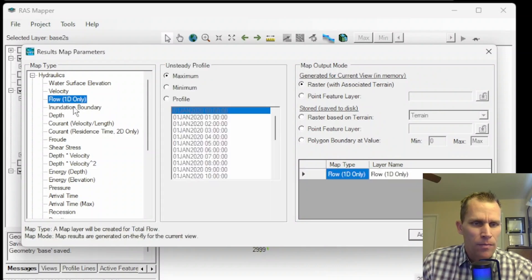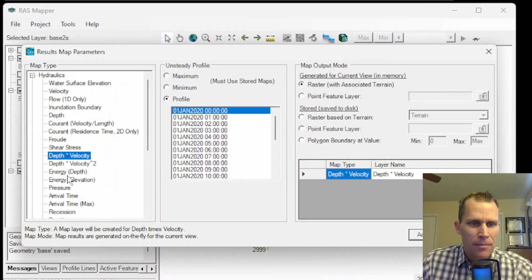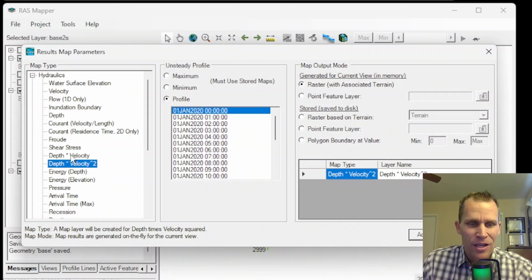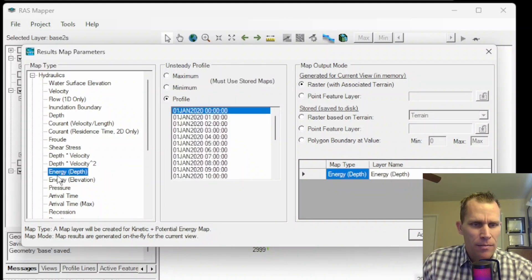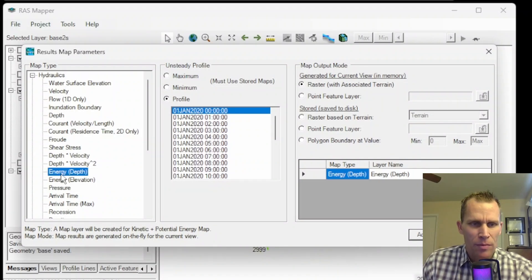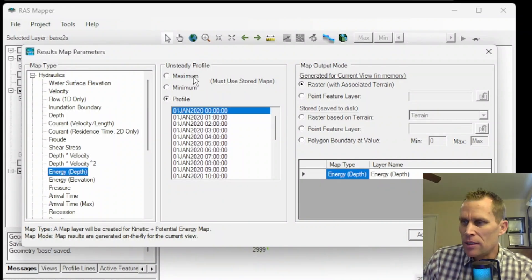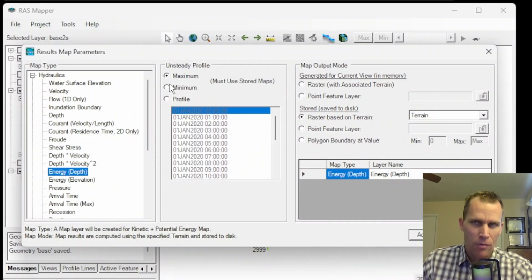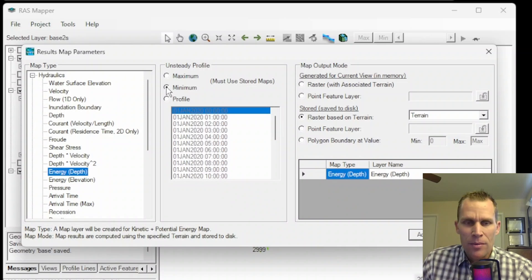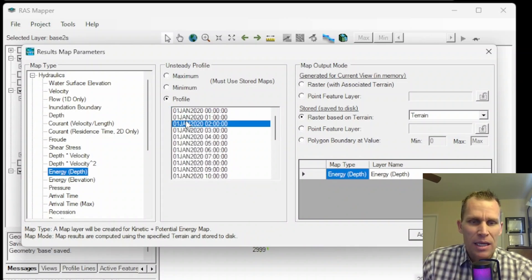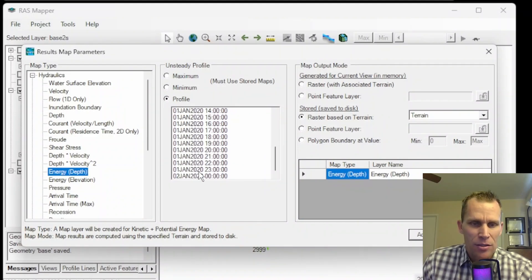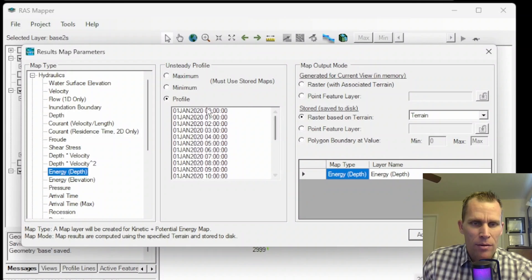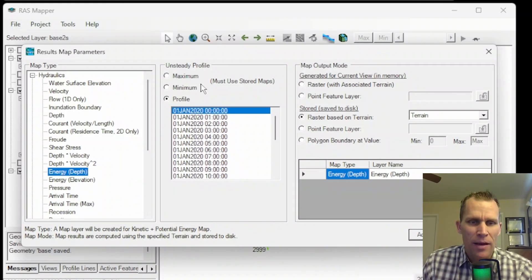So those three parameters have already been created for us automatically. We could also do flow, inundation boundary, current number, depth times velocity, depth times velocity squared. After that, it's energy based on depth or elevation. Let's go with depth, which means it's going to be the depth of the water plus the velocity head. In the middle section, we need to describe the profile. Maximum would be the maximum value across the entire simulation, minimum would be the minimum, and profile would be an individual profile or time step within that simulation.